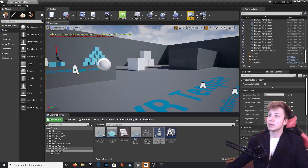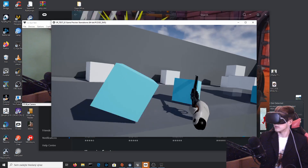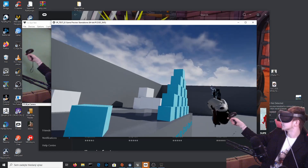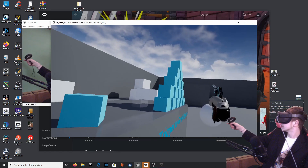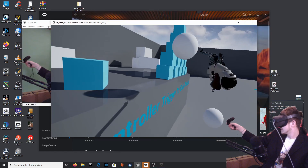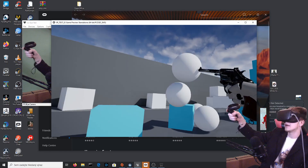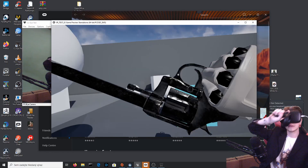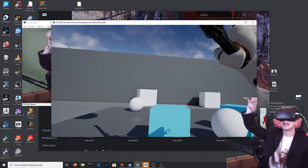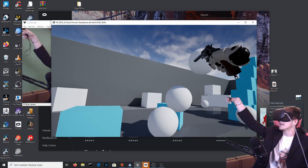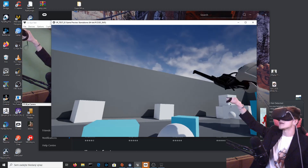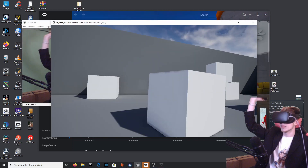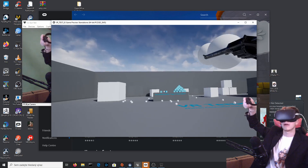Let's test it out. Take the gun and press the trigger — it works wonderfully! Every time I press the trigger button it creates a bullet, which is just wonderful.